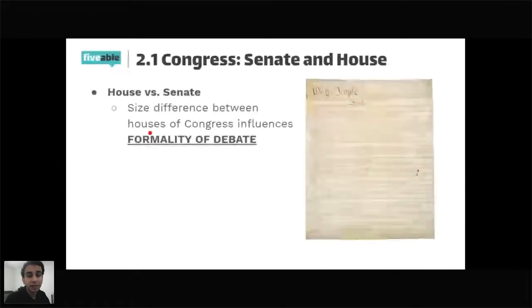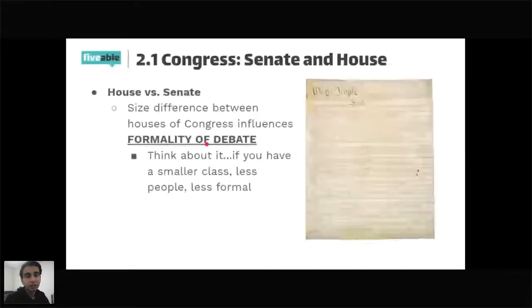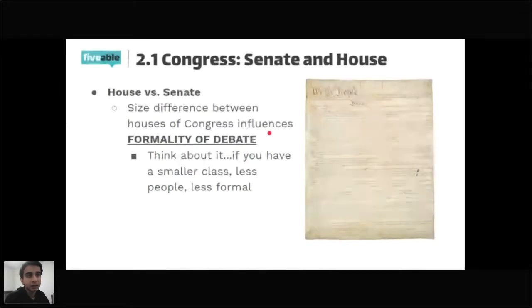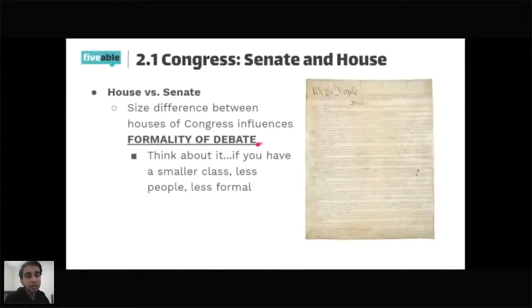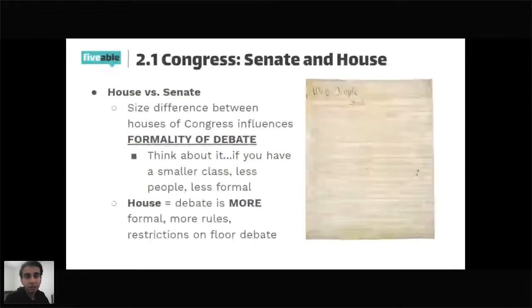The size difference between the houses influences the formality of debate — this is straight from College Board's wording. Think of it like a bigger class: the teacher is more formal and strict and can't respond to everyone. With a smaller class, it's more informal. Similarly, the House with 435 members has much more formal debate, while the Senate with 100 members is less formal.